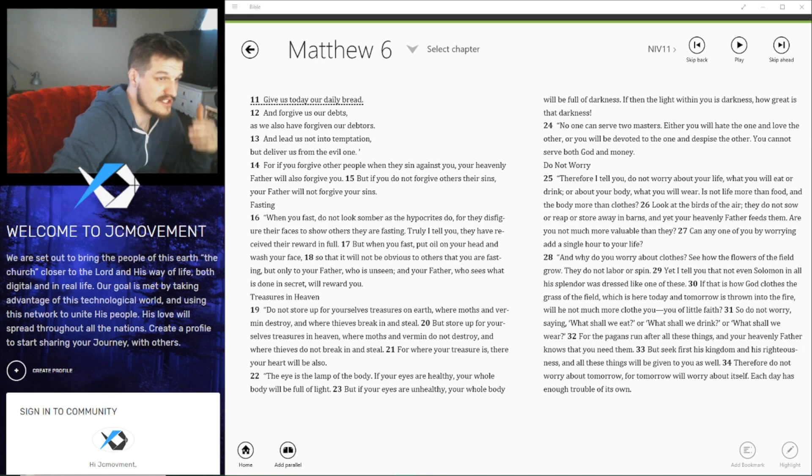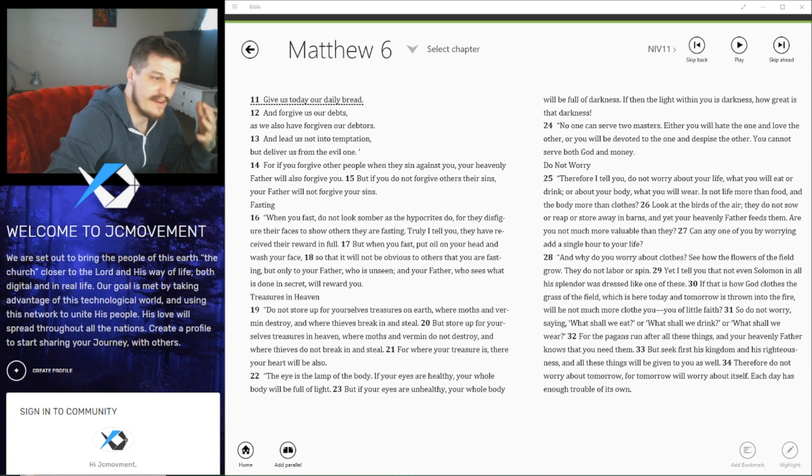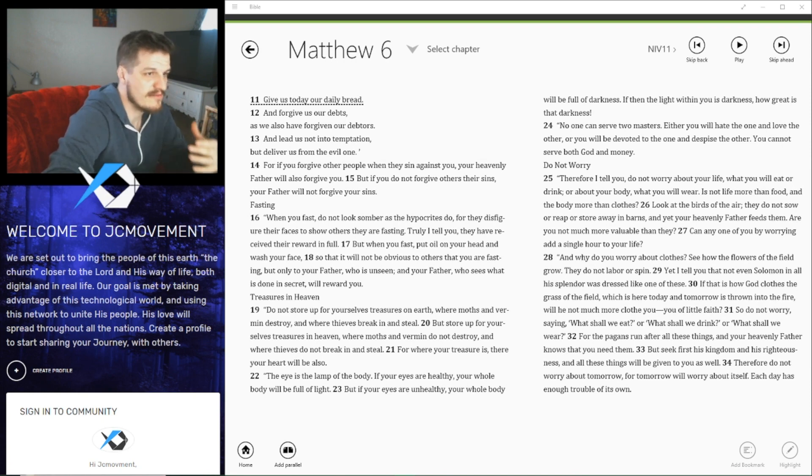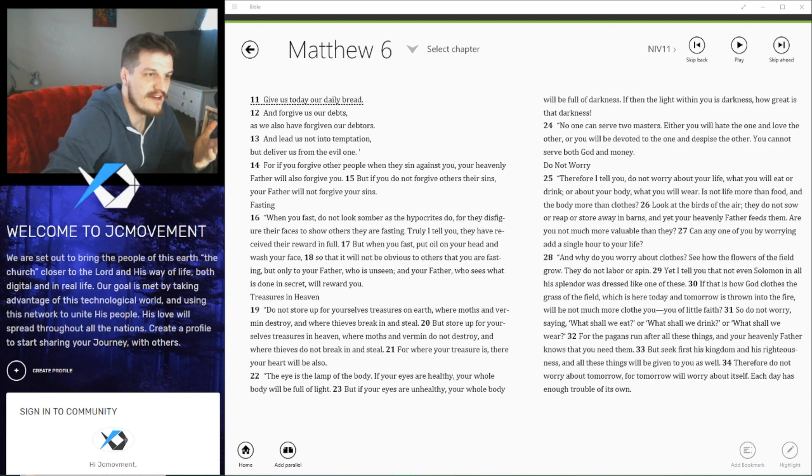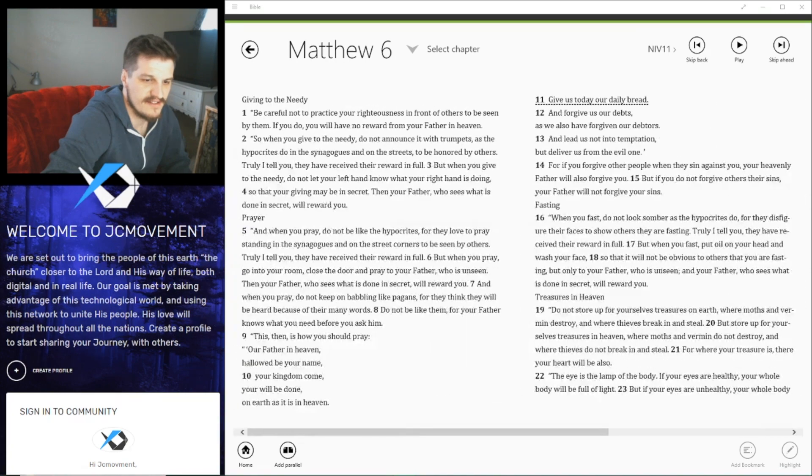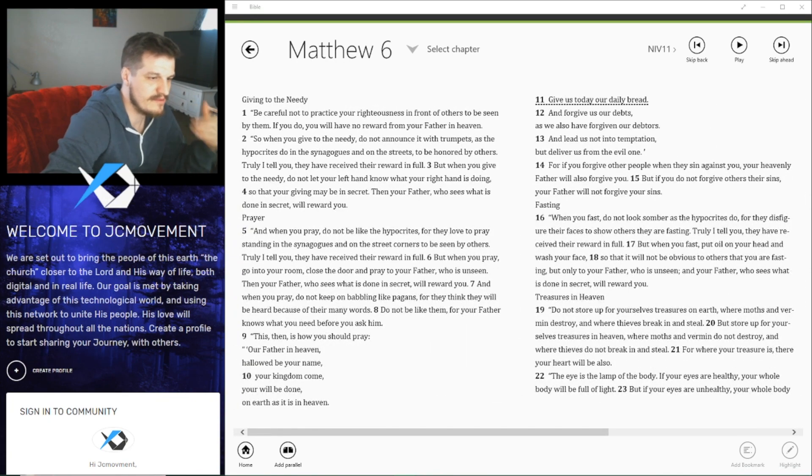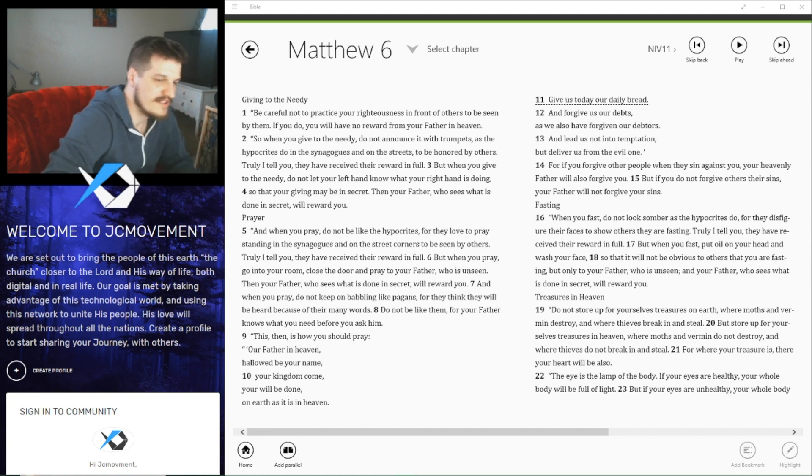So today's verse of the day is Matthew 6:11, give us today our daily bread. Just a simple, short phrase talking about God giving us our daily bread. Our bread in the sense of filling us with His presence. If we look at the verse before, your kingdom come, your will be done on earth as it is in heaven, give us your daily bread. It's good to add that first part as well.